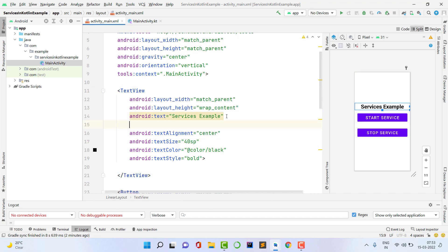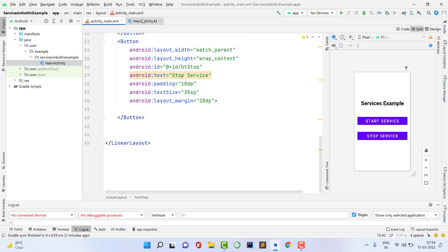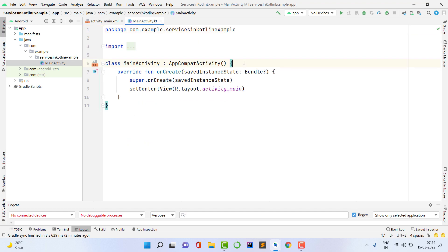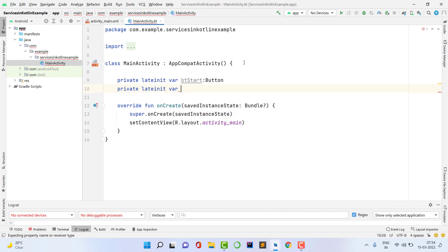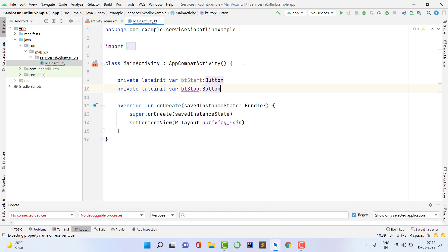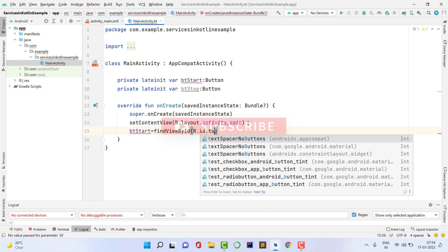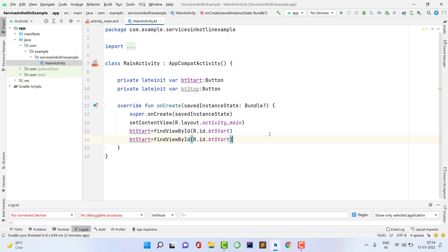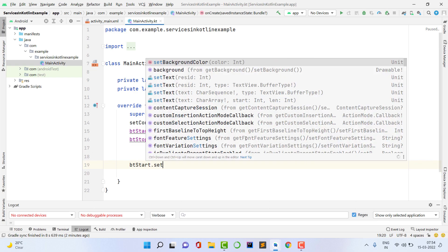The UI is created successfully. Now let's go into MainActivity.kt where we are going to work with the service. First, assign the XML IDs to Java variables: declare a private lateinit var bt_start of type Button, and a private lateinit var bt_stop also of type Button. Assign them using findViewById with R.id.bt_start and R.id.bt_stop. Then set an OnClickListener on bt_start to start the service, and on bt_stop to stop the service.